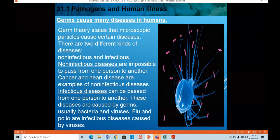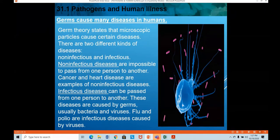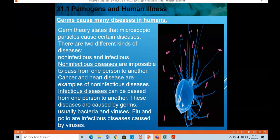These microscopic particles can cause either infectious or non-infectious diseases. Infectious diseases are caused by germs — usually bacteria and viruses — and can be passed from one person to another. We know how infectious bacterial and viral diseases are, especially with the current COVID-19 pandemic, which is a viral infection. Similarly, flu and polio are also infectious diseases caused by various viruses.